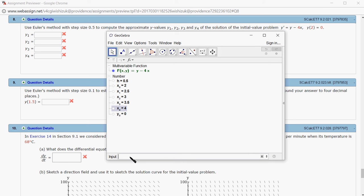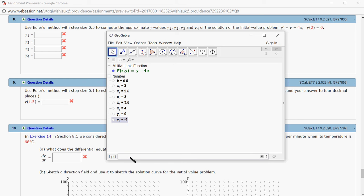Let's find y1. Remember that y1 is y0 plus h times F of x0 comma y0. Then you get y1.